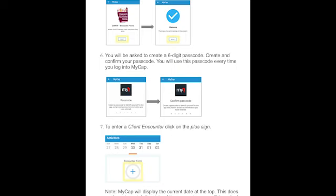To enter a client encounter, click on the plus sign. As a reminder, a client can be an individual, group, or community. We want to know about all and any work you are engaging in. However, we'll be using the term 'client' throughout this tutorial and in the form.